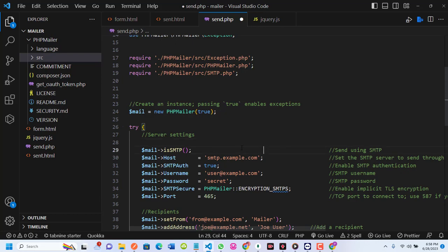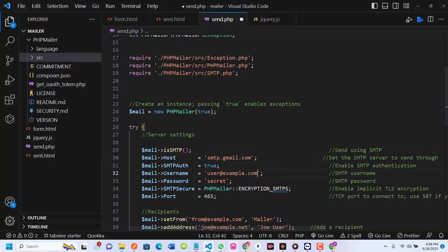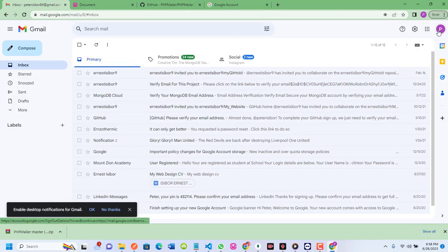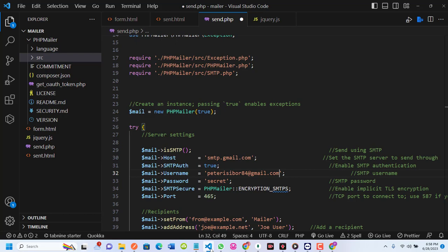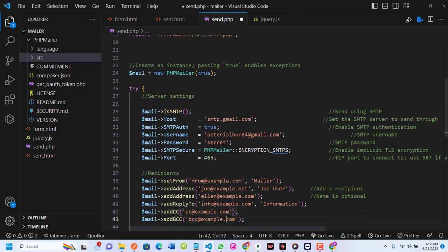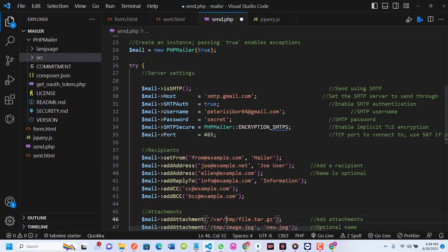I'll leave isSMTP() since I'm dealing with SMTP. For the host, since I'm using Gmail, I'll set it to smtp.gmail.com. I'll leave SMTPAuth as true. For the username I'll use my email: petersymbol84@gmail.com. The password will go in next. The port is 465 because I'm using SSL; if using TLS the port would be 587.